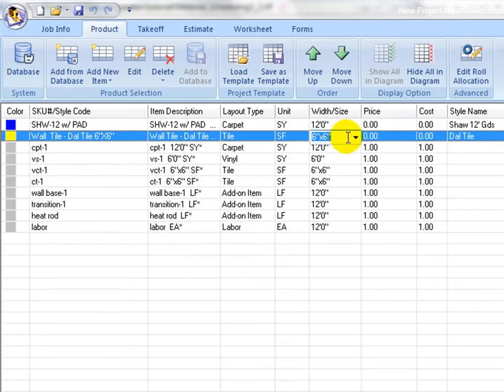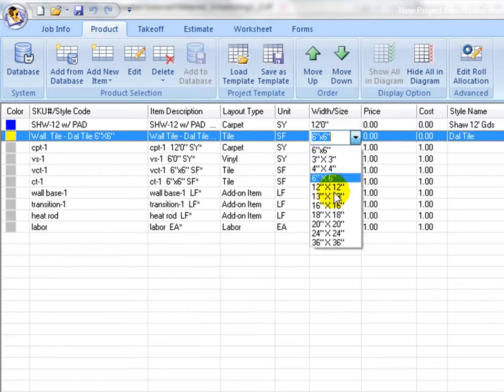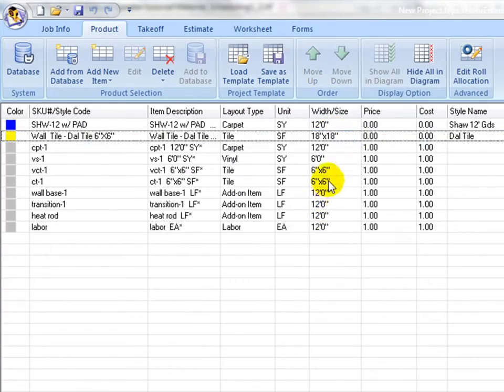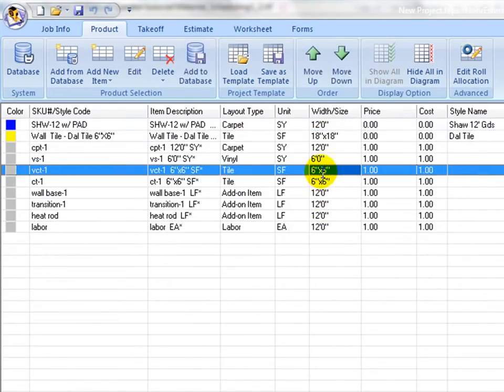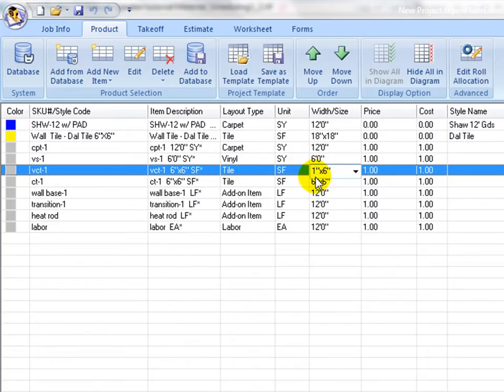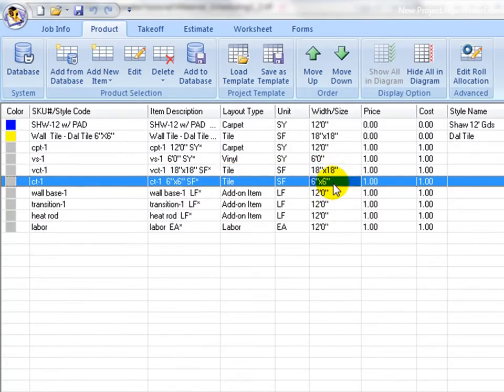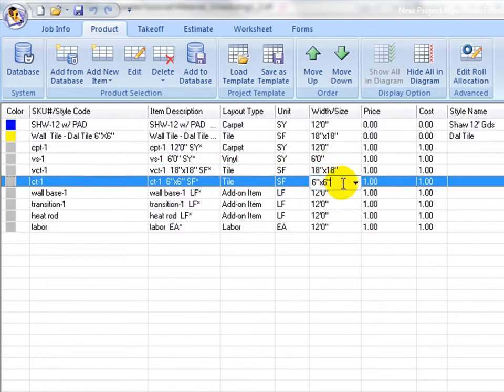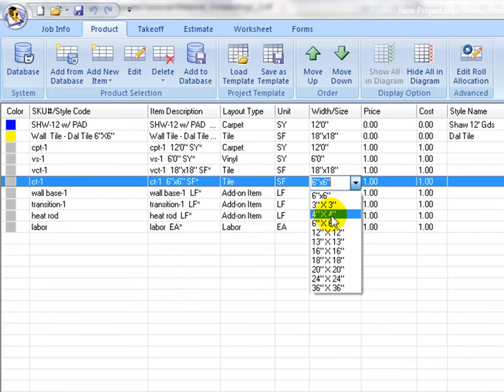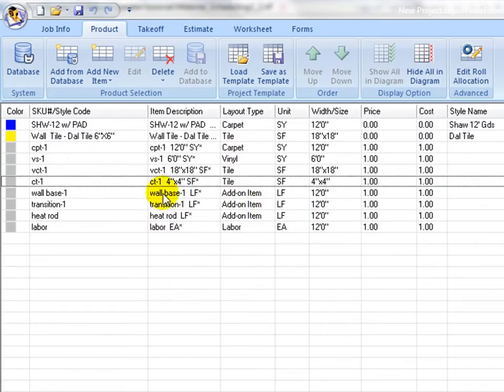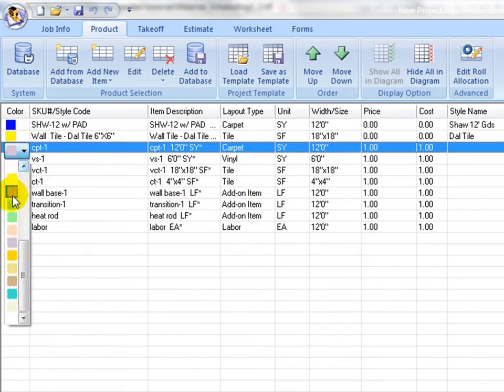Then proceed to width and size column to set material width or sizes. If it is a tile shape item, select from the pull down list. If desired size combinations are not on the pull down list, type in the size numbers.